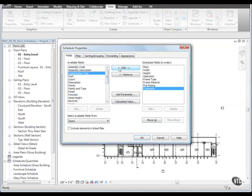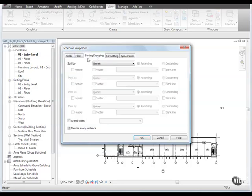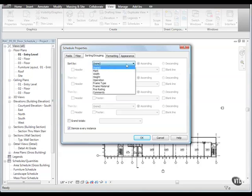Then click the Sorting/Grouping tab and for Sort By, select Mark, which will make the schedule sort by door number.